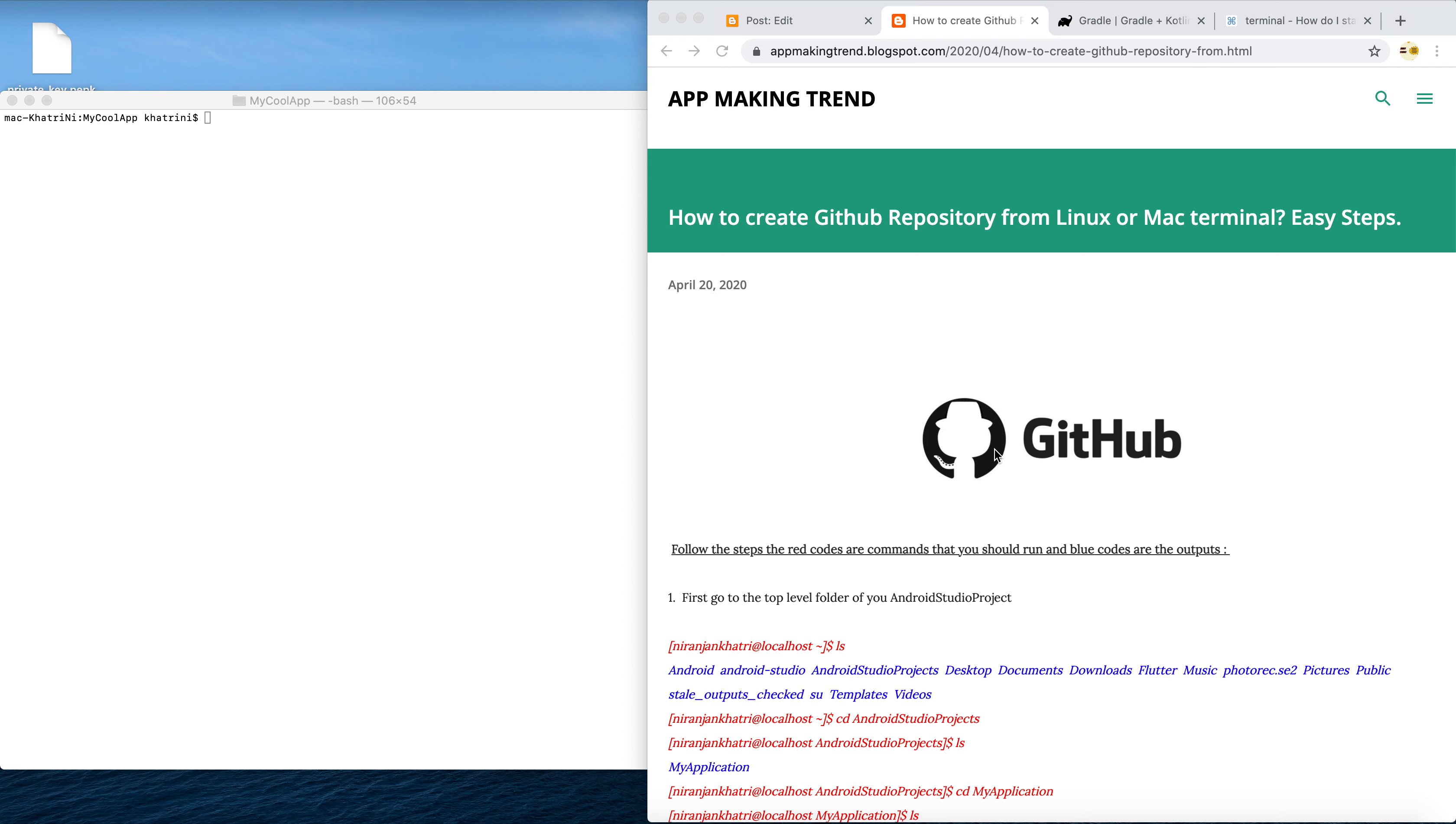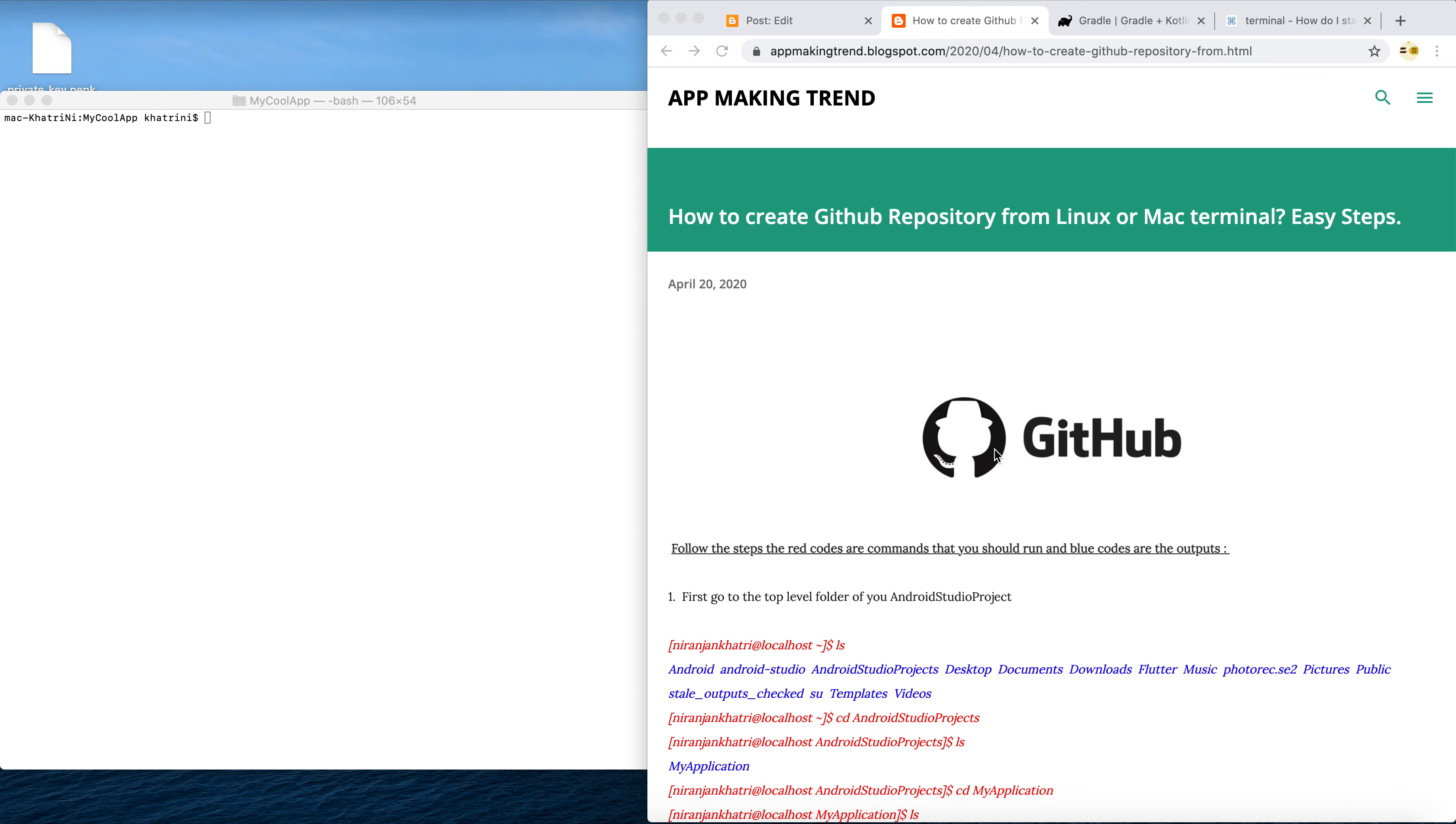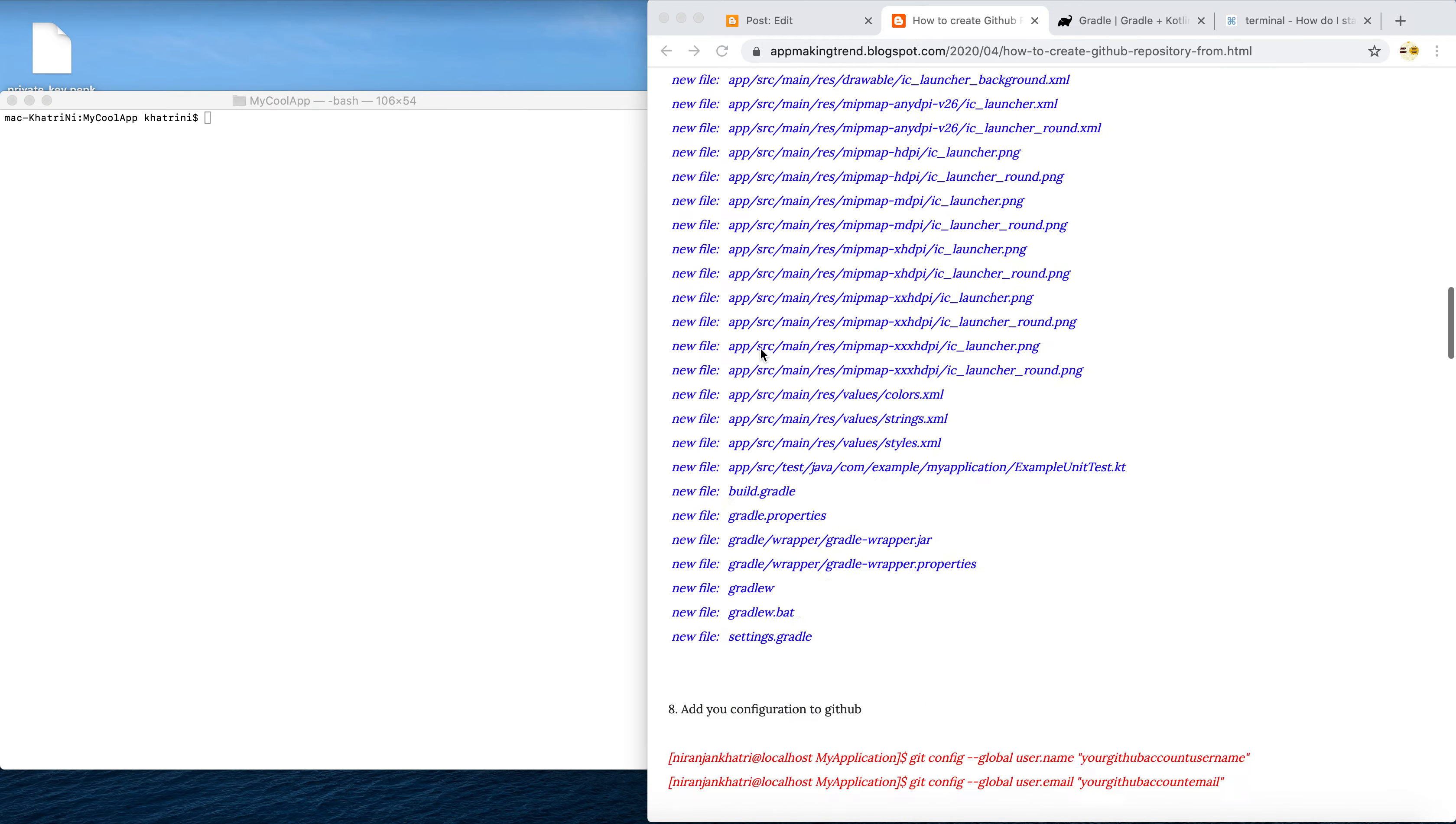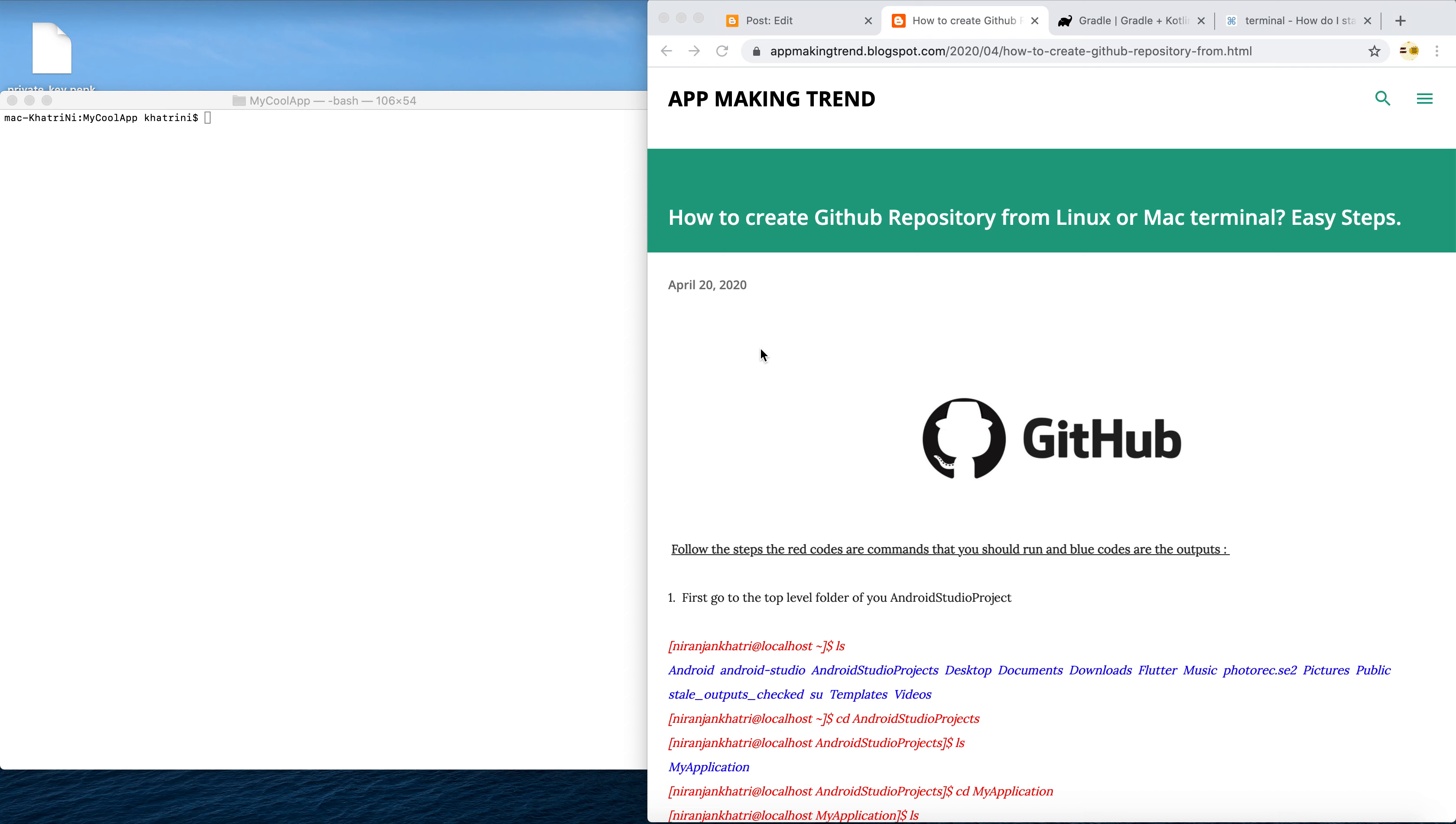Hello guys, welcome back to my channel. Today I'm gonna teach you one of the most interesting topics - creating a GitHub repository from Linux or Mac terminal. In this tutorial I'm gonna use Mac OS, so there's not much difference. Another interesting thing is you can follow my blog spot where I have explained in detail what are the steps to create the GitHub repository.